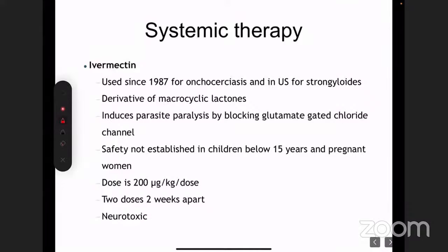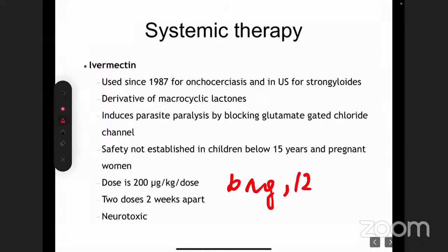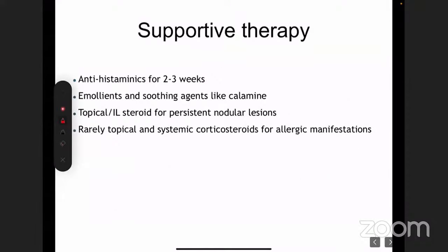Ivermectin is not used in children below 15 years. The dose is 200 micrograms per kilogram per dose — it comes as a 6 mg or 12 mg tablet. You can give a single dose or two doses 15 days apart. Supportive therapy is very important in scabies because permethrin and ivermectin will not take care of the itching. We always need to give the patient an antihistamine for two to three weeks, plus emollient and soothing agents.